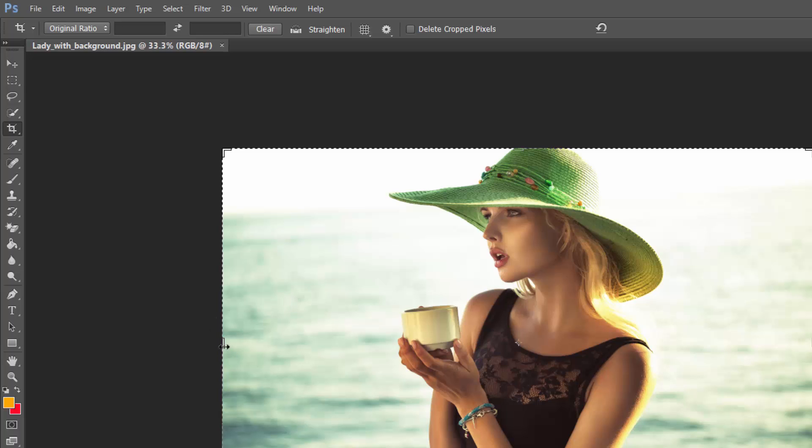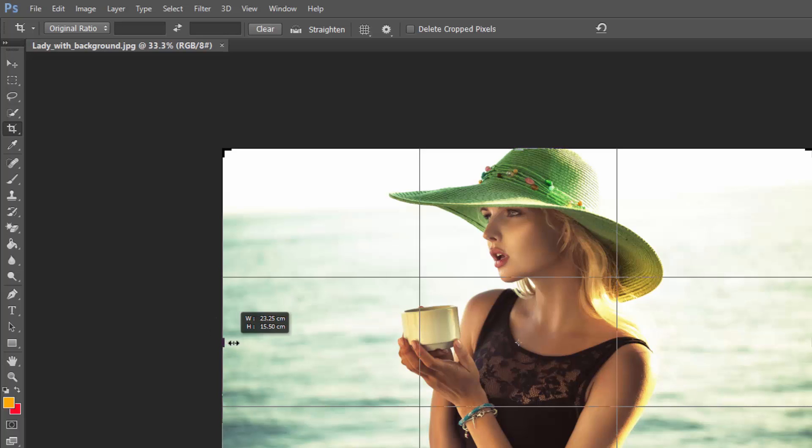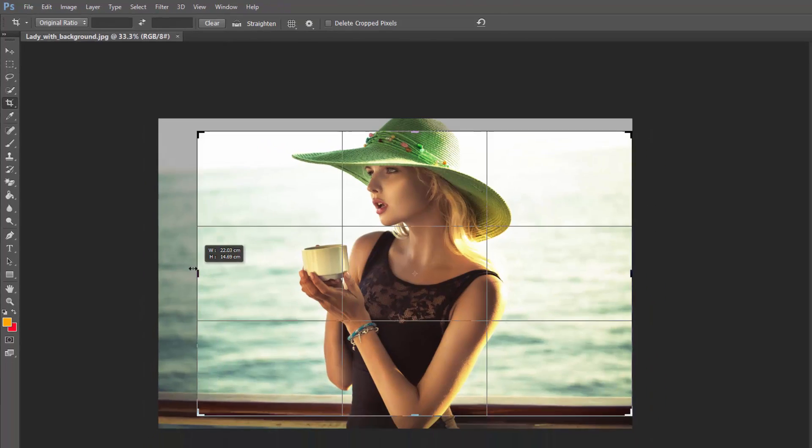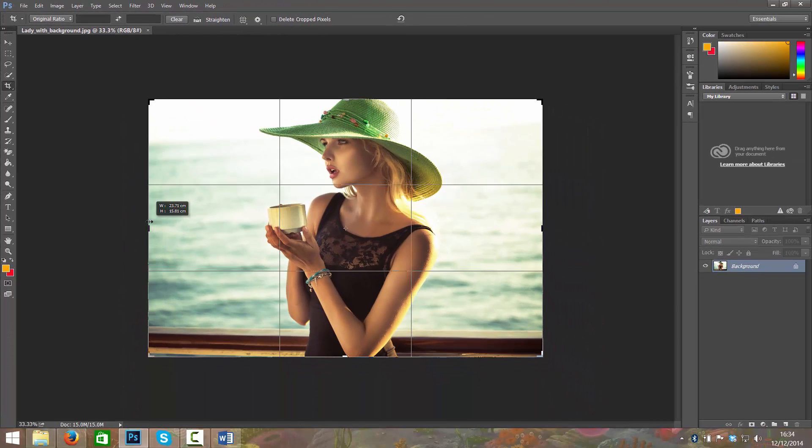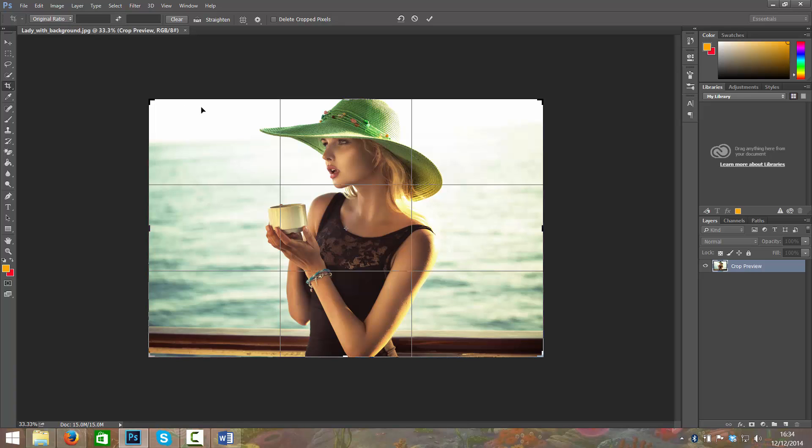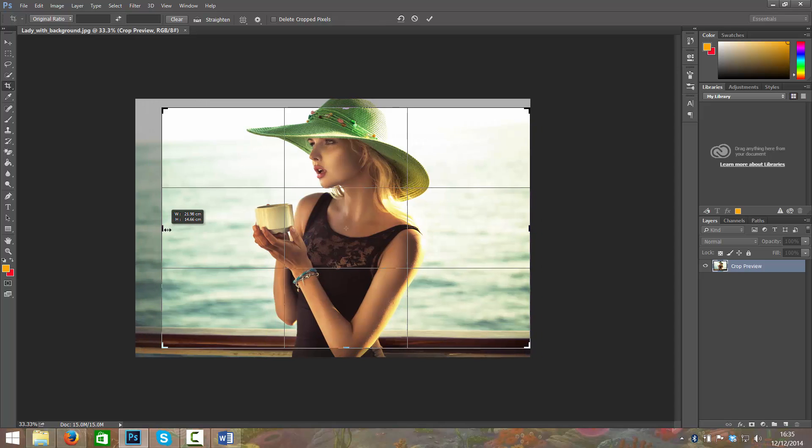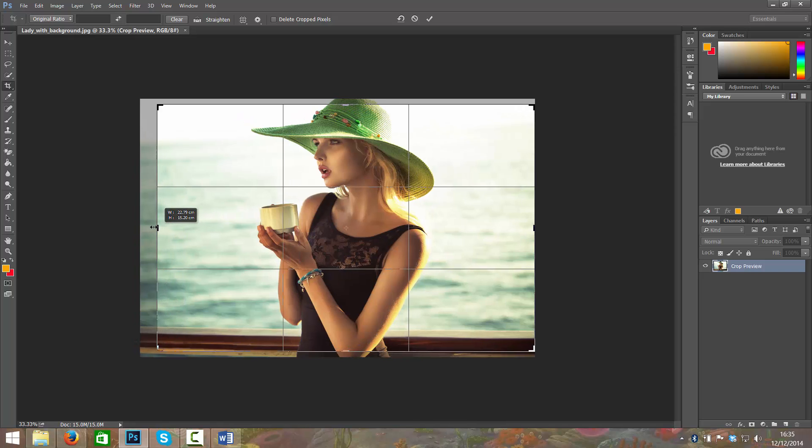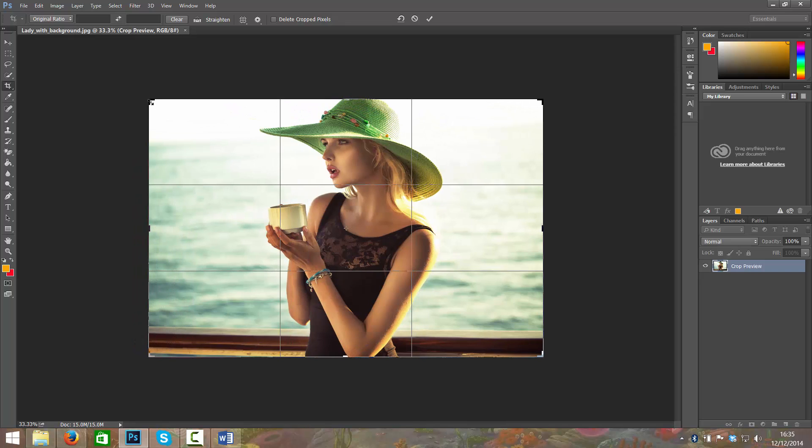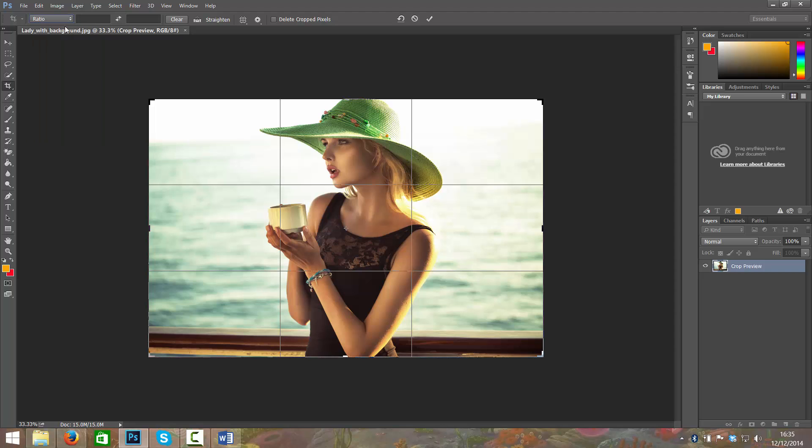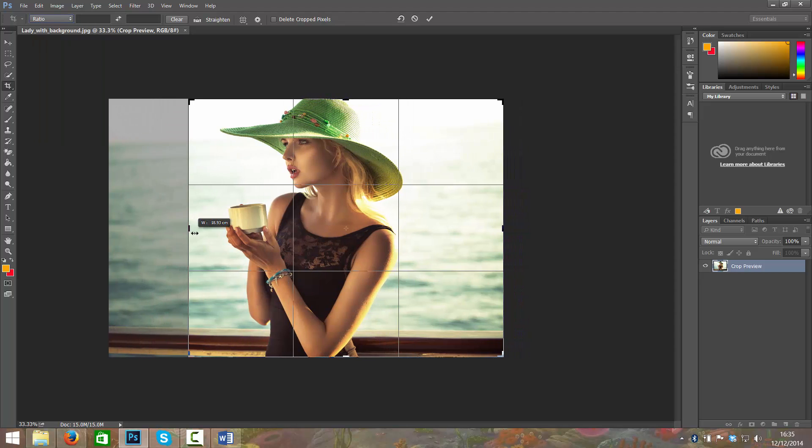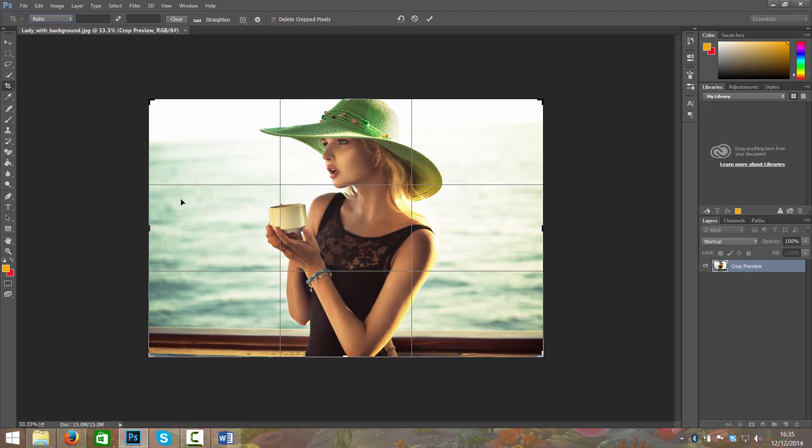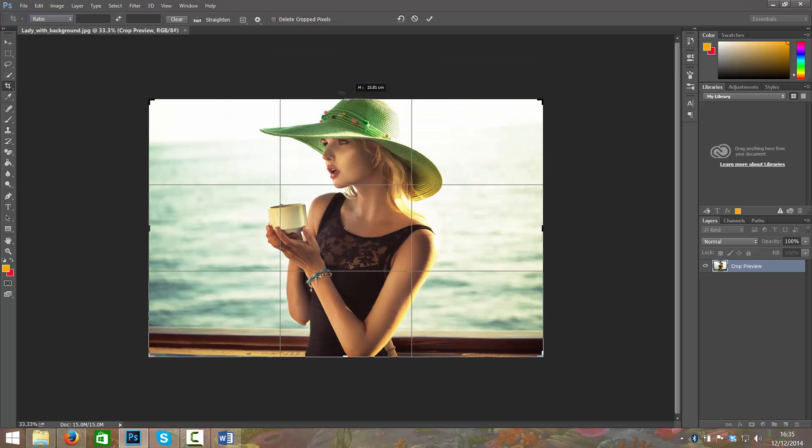So one thing you can do is just drag in from the edges. We have it set to original ratio which means it will keep this ratio that it is set at right now. That's why when I drag that in it's bringing it in from the corners as it would if I dragged it in from the corner.